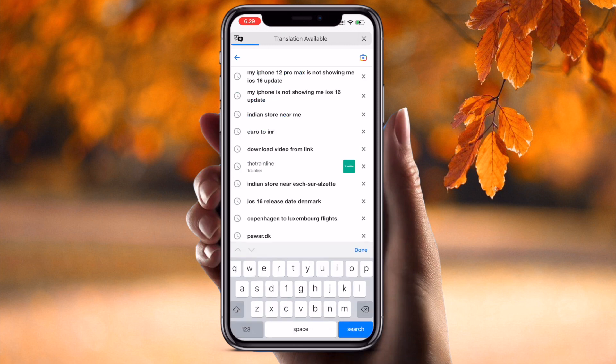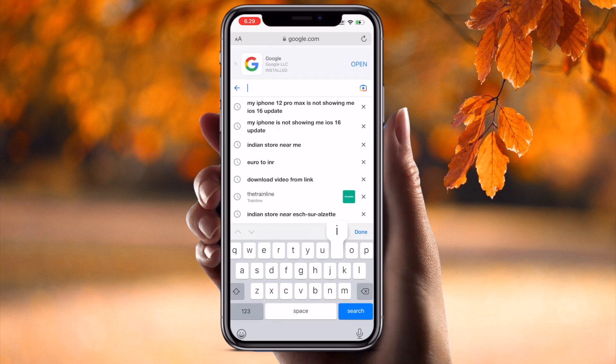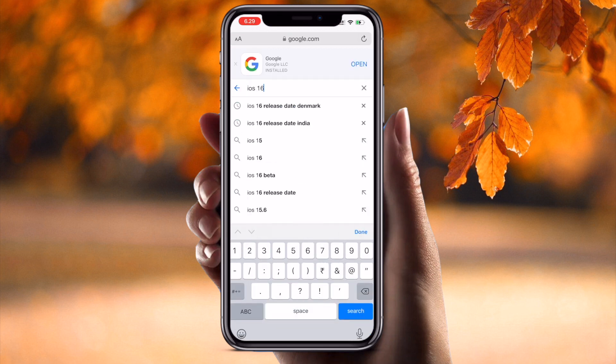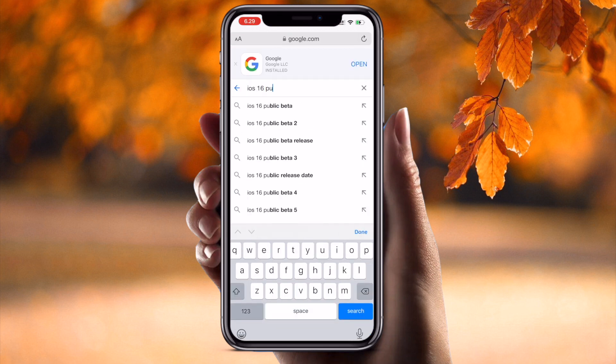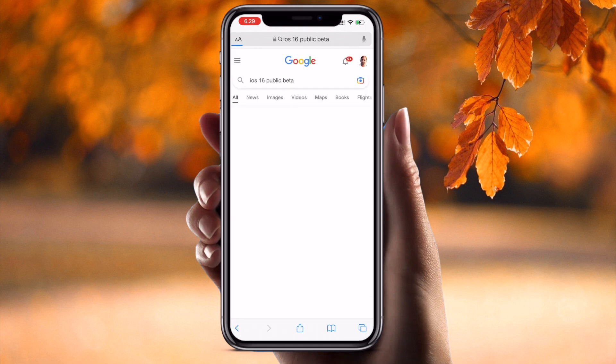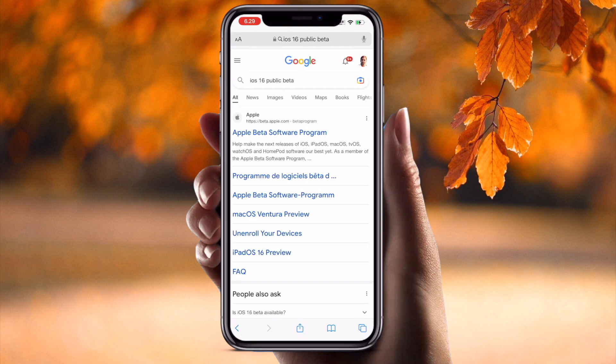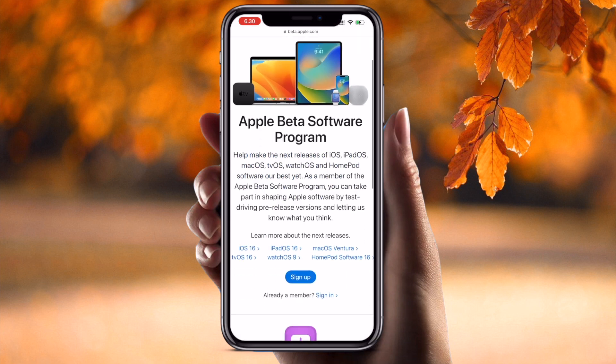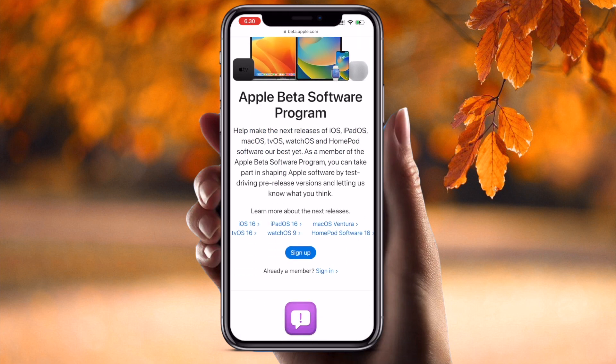Go to Google and type 'iOS 16 public beta', press Enter. The first link displayed is Apple Beta Software — click on it and scroll down. All release options are available here. Monday 12th of September, the system is released for everyone at six o'clock in the EU.